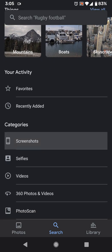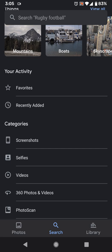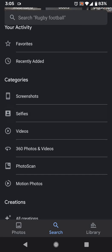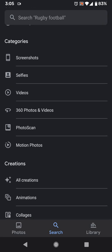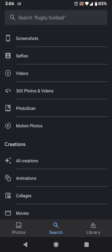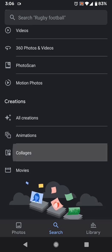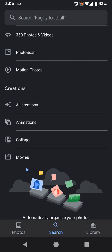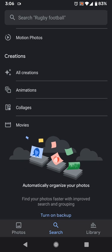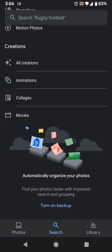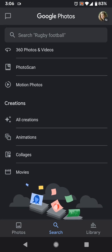There's also your Activity — favorites and recently added photos. And then Categories, which again are things you could have searched for before: screenshots, selfies, videos, 360 photos or videos, photo scans, and motion photos. Down below that are Creations — any things that you've made or that it makes for you, like animations, collages, and movies.